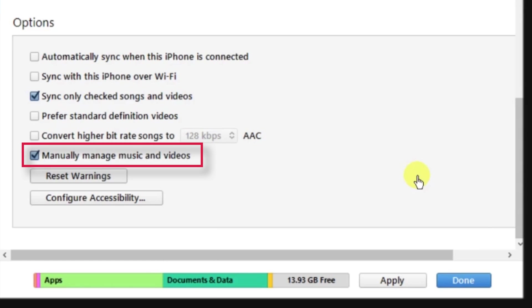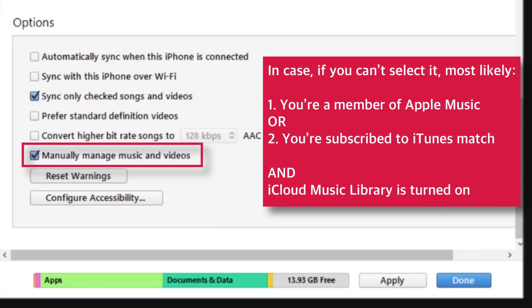If you can't select it and if it is greyed out, most likely you are a member of Apple Music or you are subscribed to iTunes Match and you have iCloud Music Library turned on for your Apple ID. When you have iCloud Music Library turned on, you can't manually manage music. You can only manage videos using iTunes.